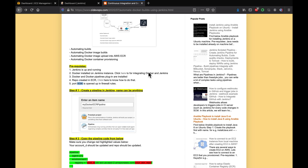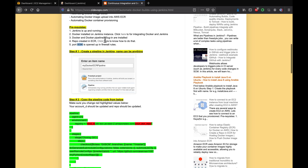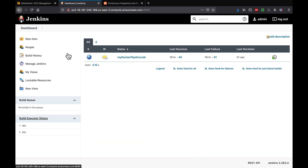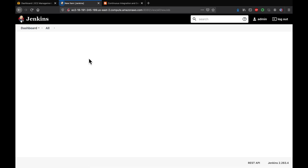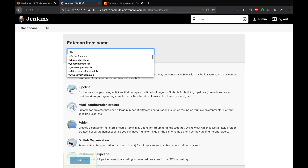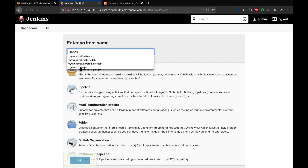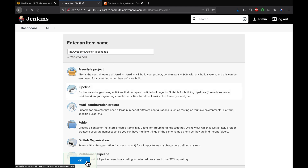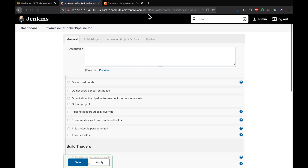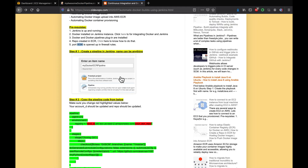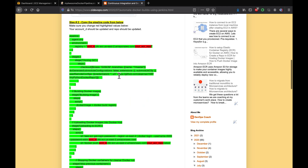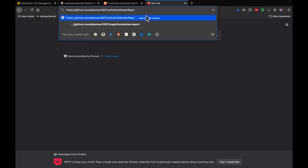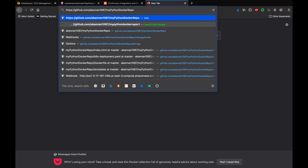Now let's get started creating the Jenkins pipeline. I'm going to click on New Item and name it 'my awesome docker pipeline job'. Click on Pipeline and then OK. Let's find our GitHub repository - it's a public repository.